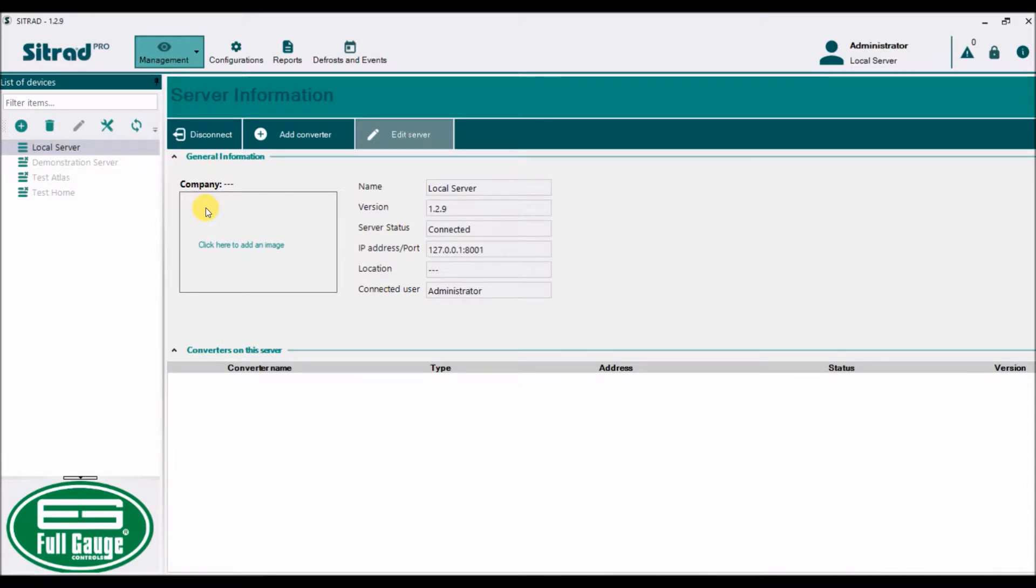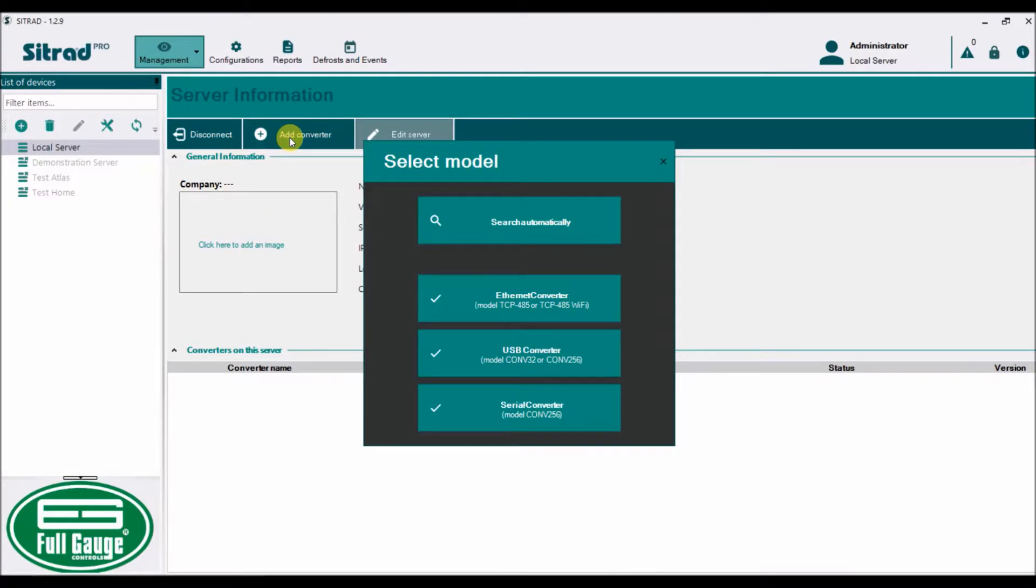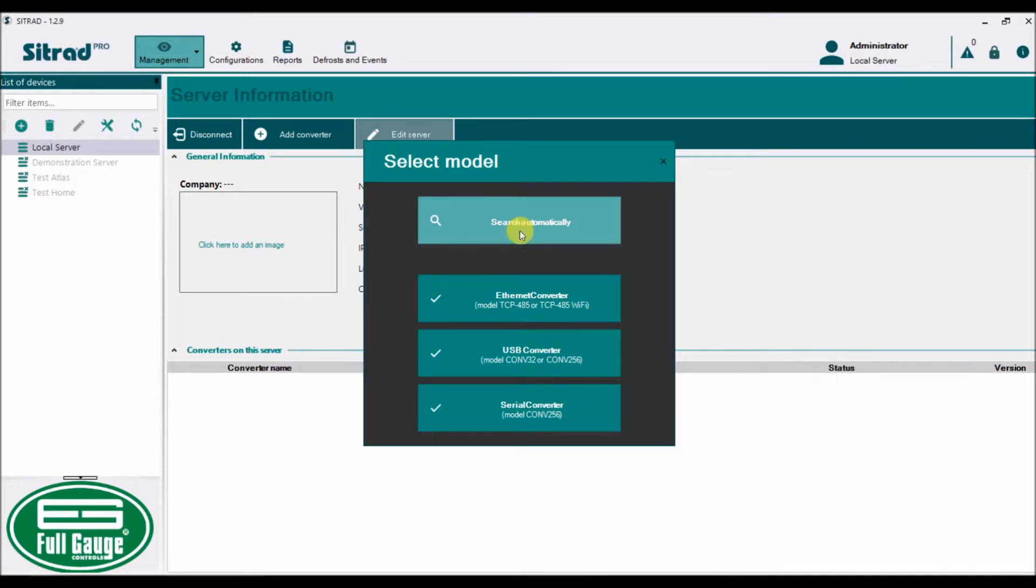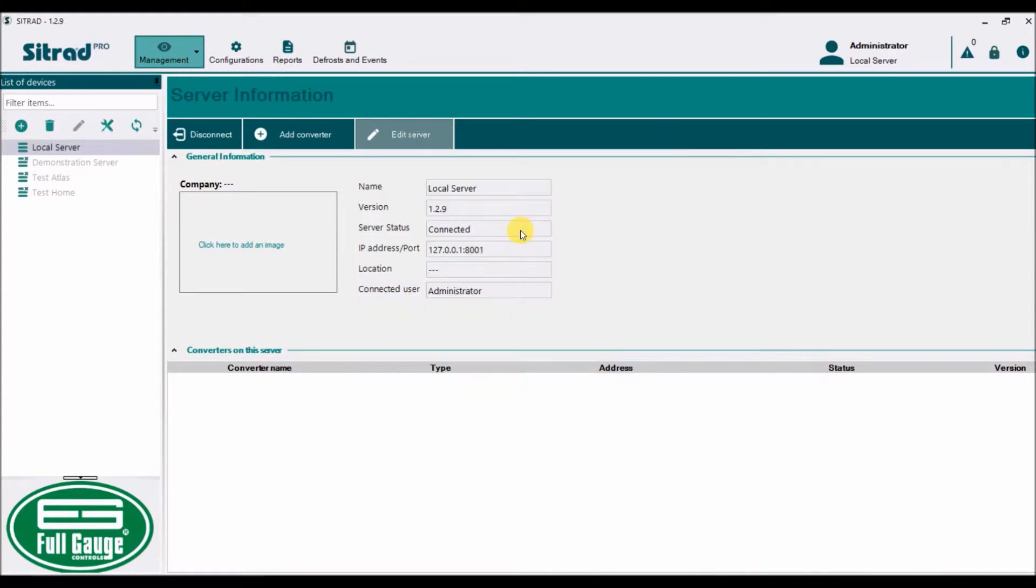There are various options that I have. Let's add a converter, which is the USB interface. The best thing to do is search automatically, so that way it will search for all the converters that FullGage offers. Let's search automatically.